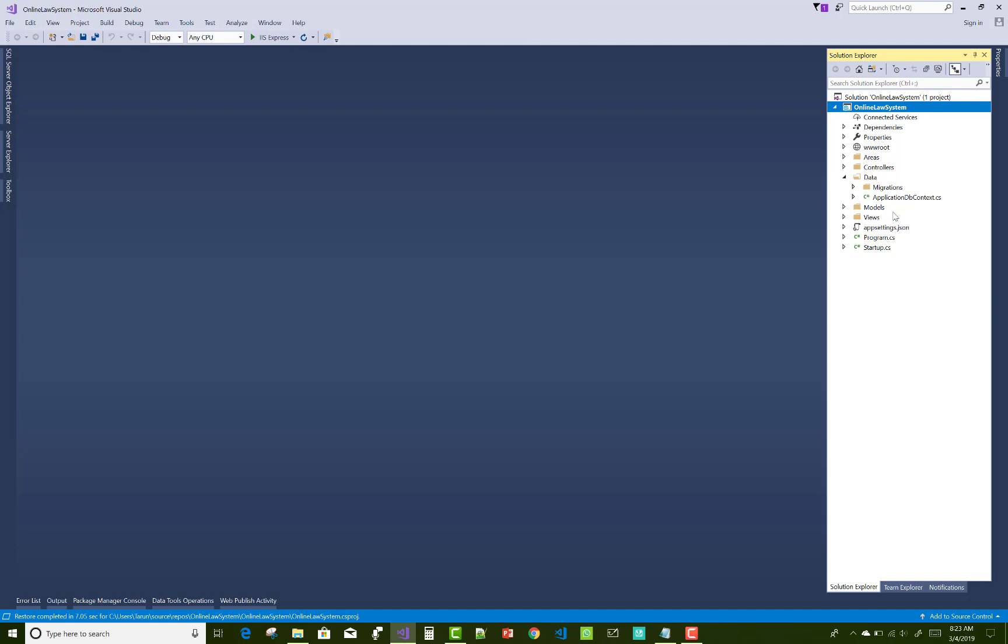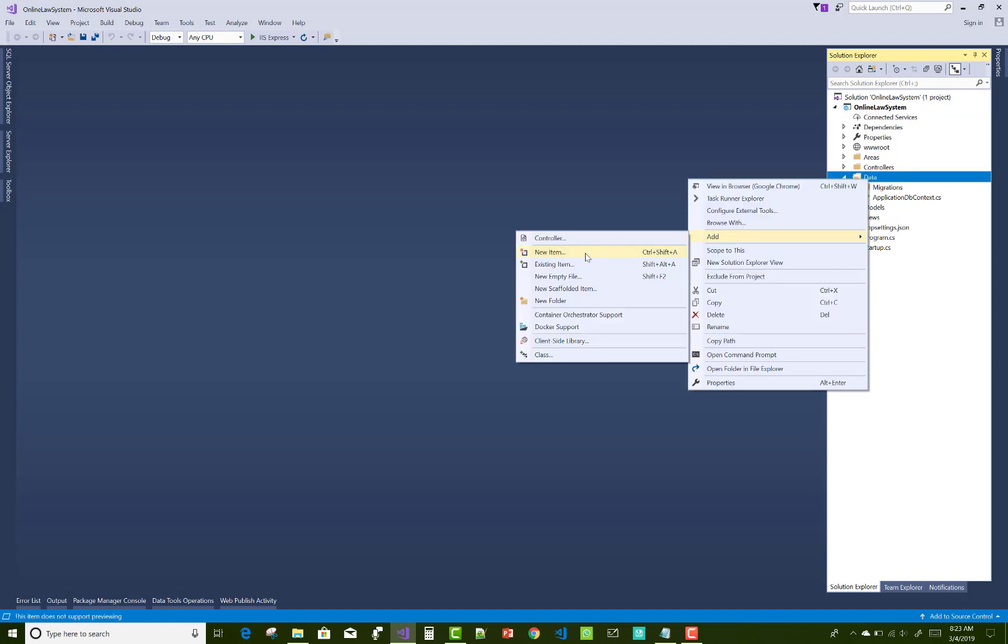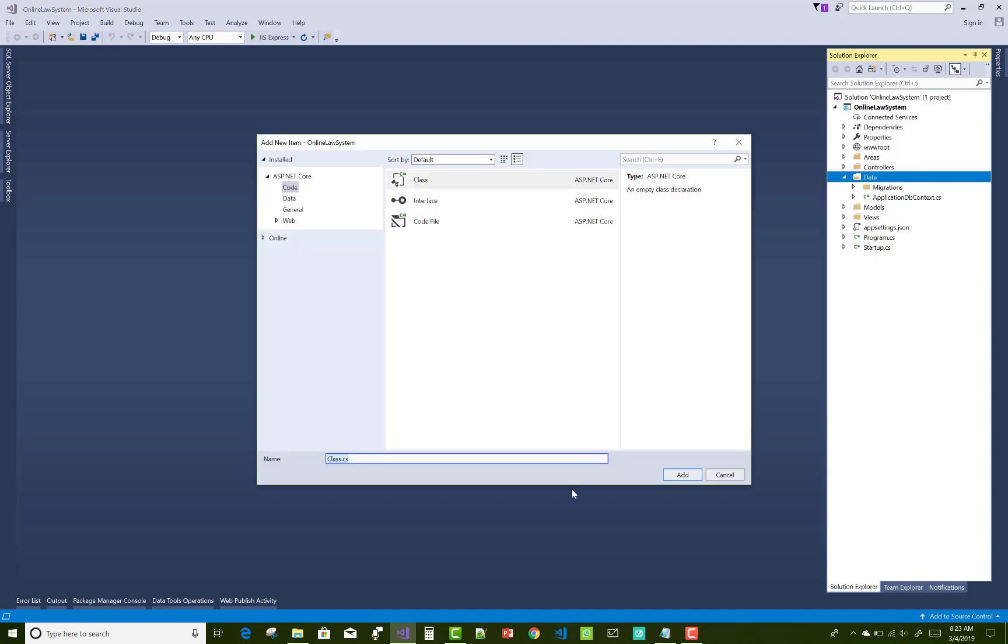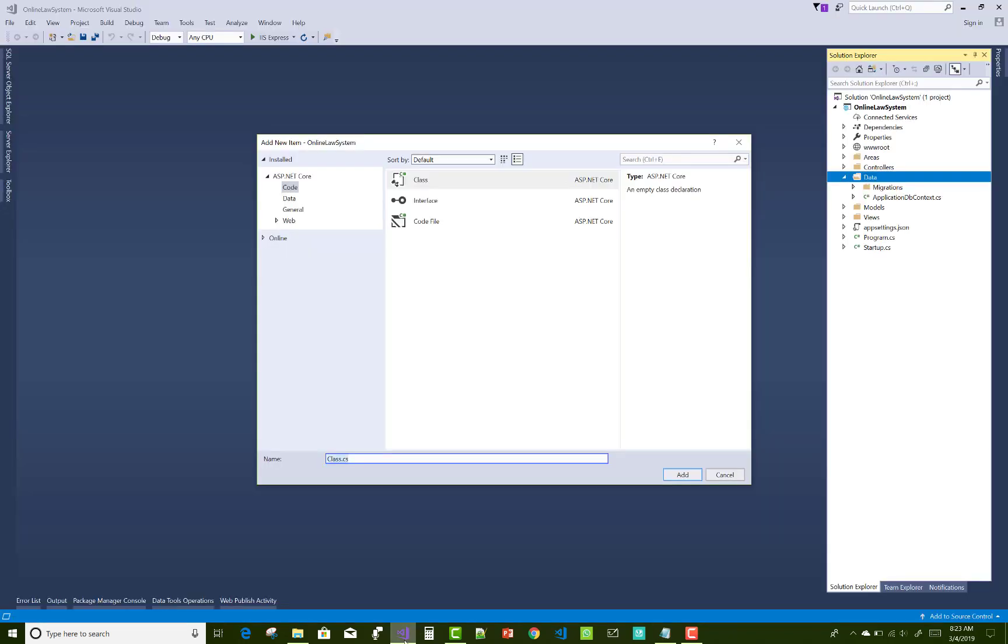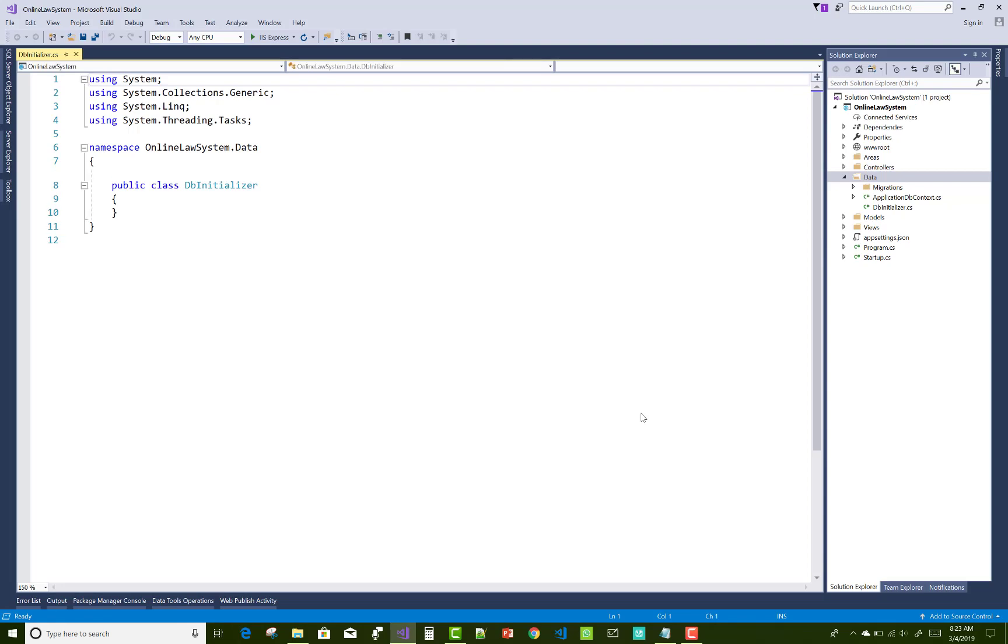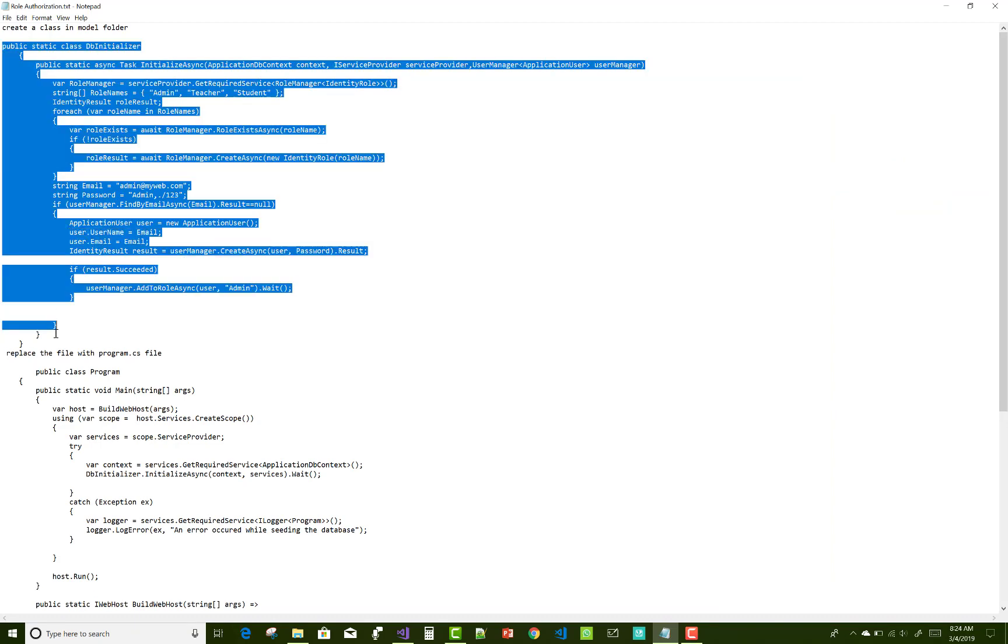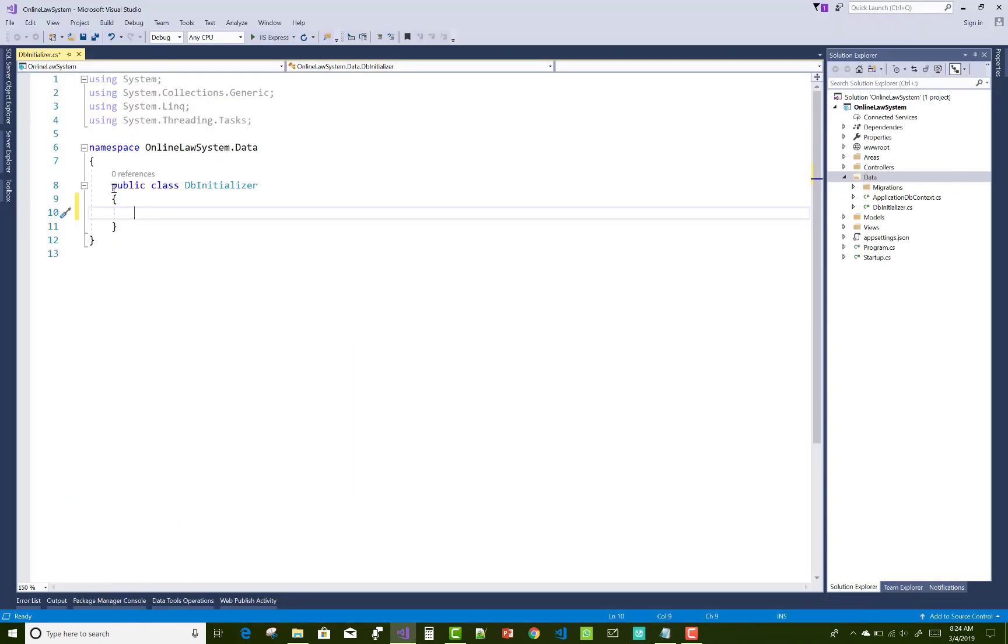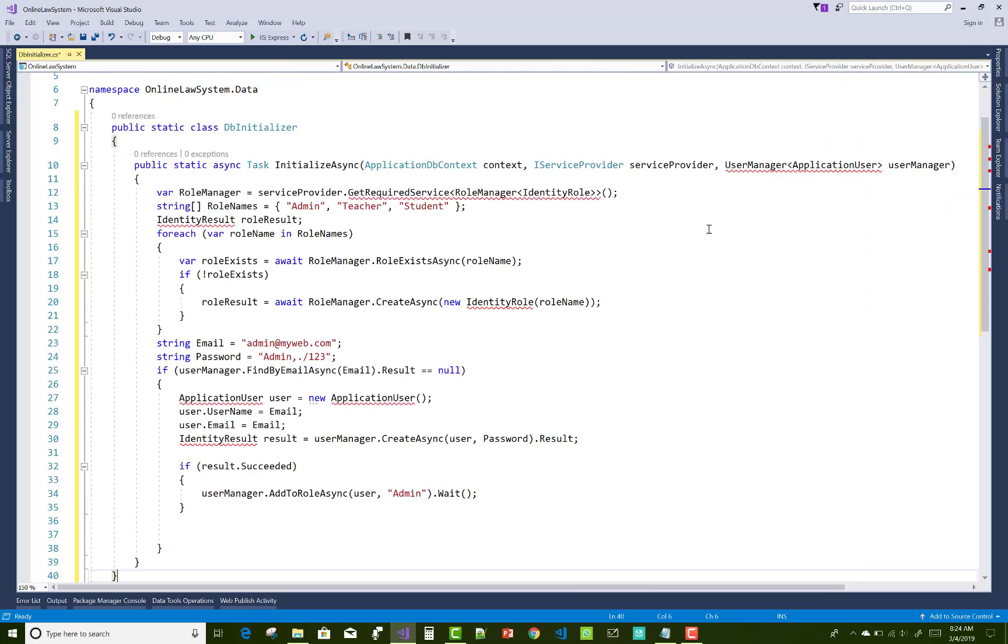These are the DB initializer class to initiate the role in ASP.NET Core. So this is the basic thing you must know about in ASP.NET Core, how to create a role in ASP.NET identity. So you just copy it and paste it into your project in the DB initializer class.